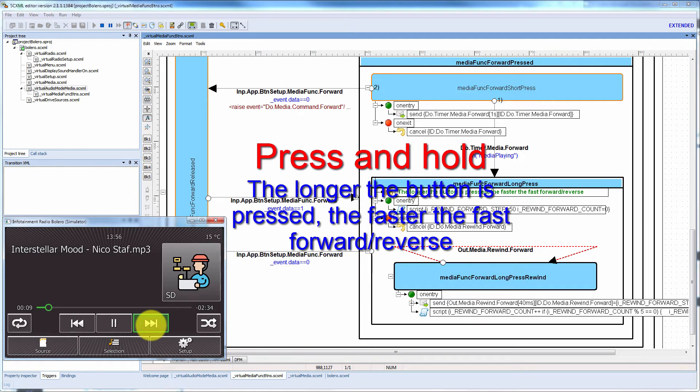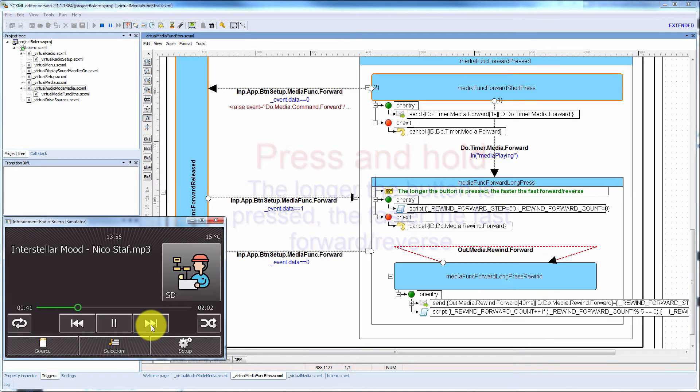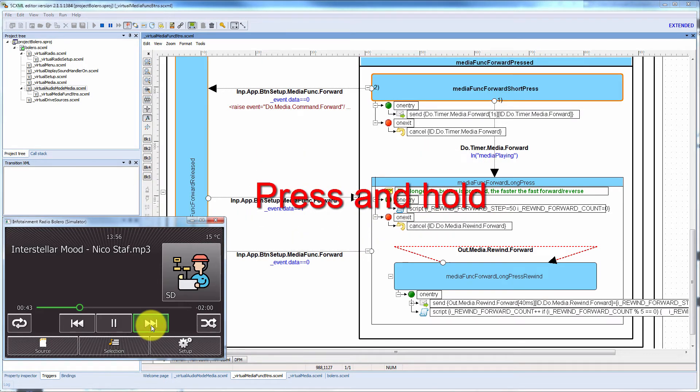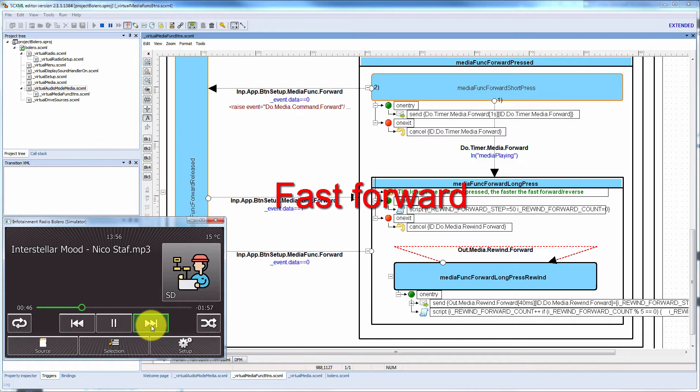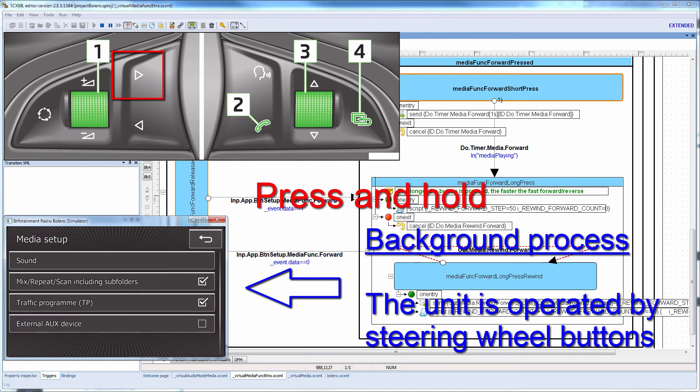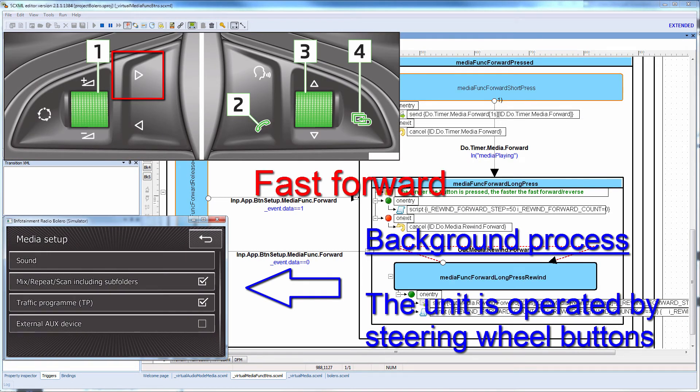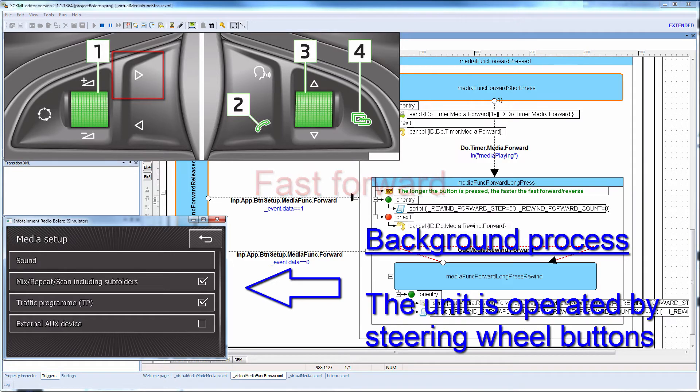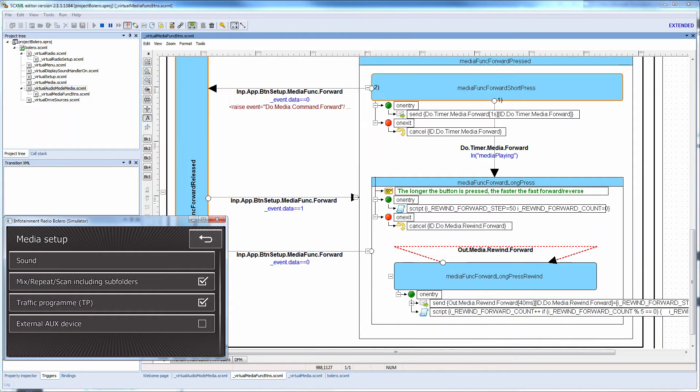Of course, you may ask why not to use direct press and hold display control handle. The reason is that the device can be operated from remote devices such as steering wheel, joystick or hardware buttons.